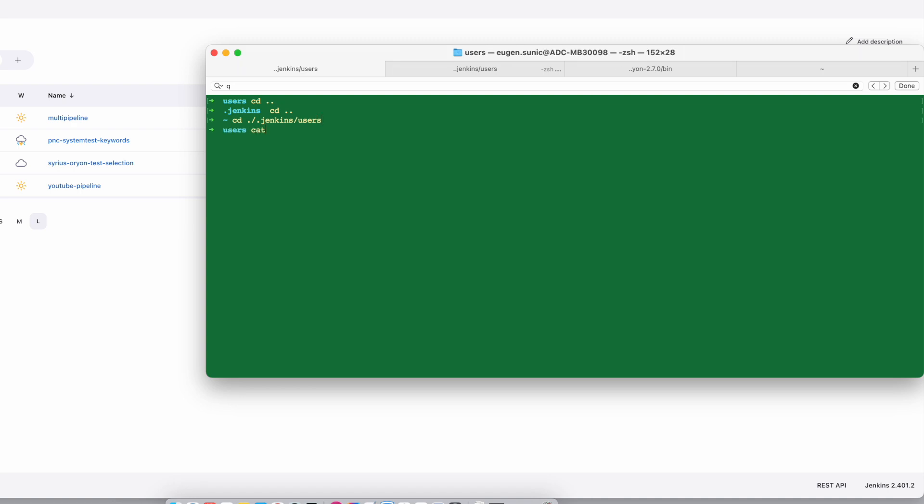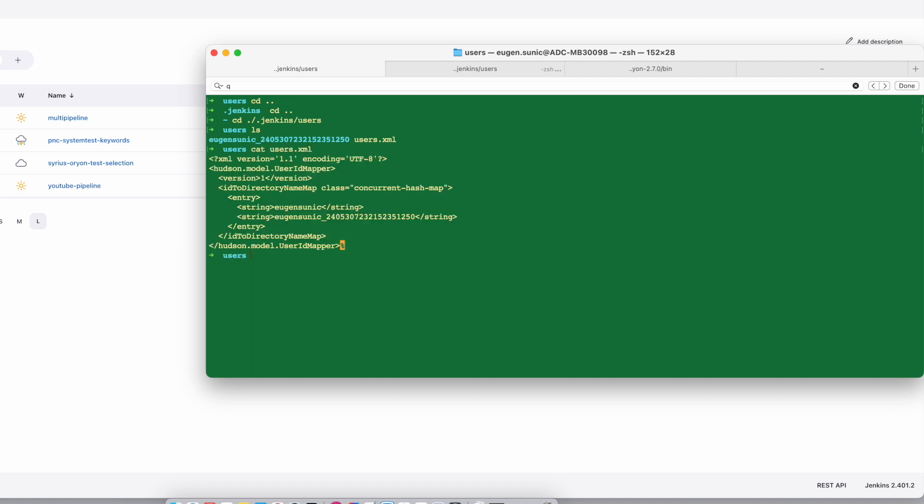You want to check the users XML file, so you can find your credentials, actually your username, in this file.